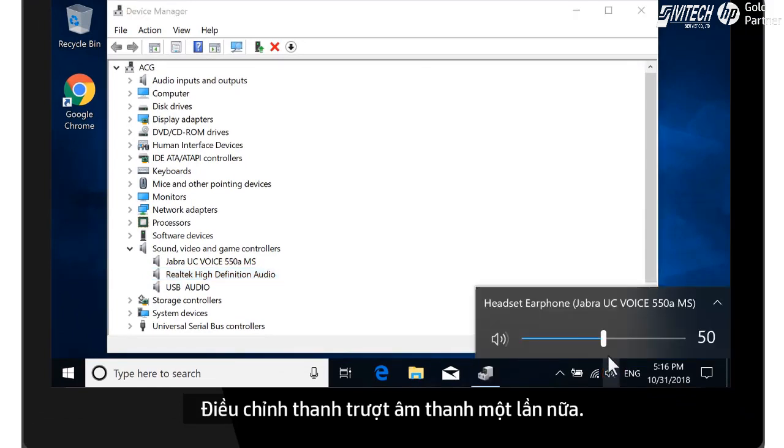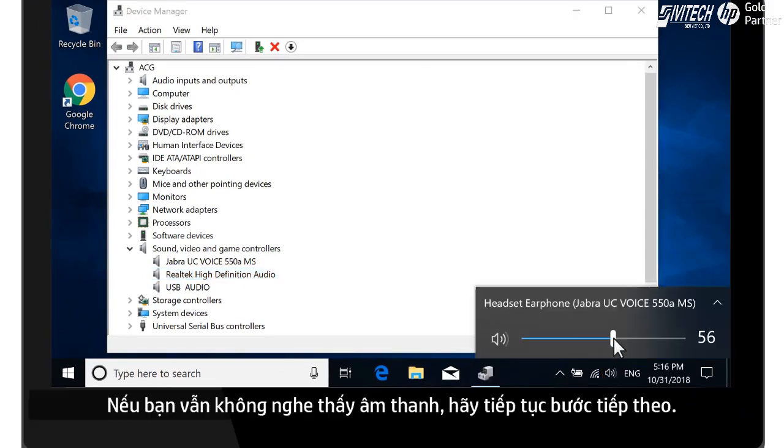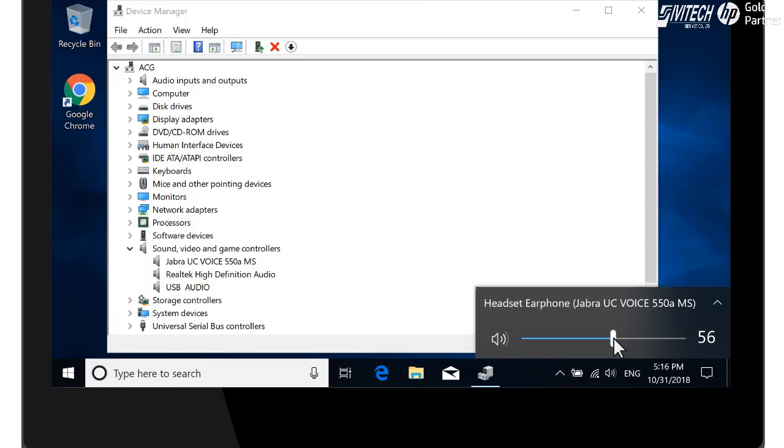Adjust the volume slider again. If you still do not hear sound, continue to the next step.